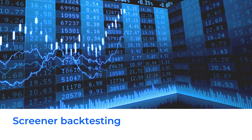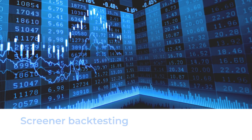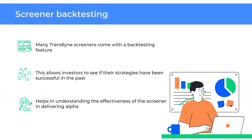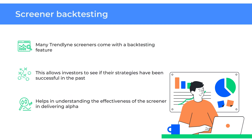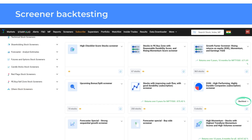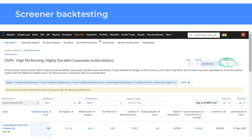Next, let's explore the screener backtesting option. Many Trendline screeners come with the backtesting feature that allows investors to see if their strategies have been successful in the past. This helps them understand the effectiveness of the screener in delivering alpha. To use the screener backtesting feature, choose a screener with backtesting available. Note that some screeners cannot be backtested if the parameters used are not backtestable.